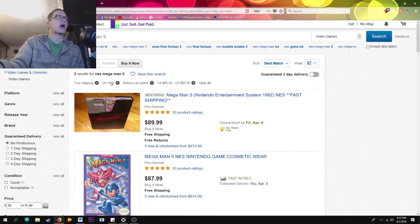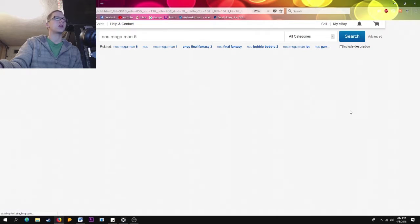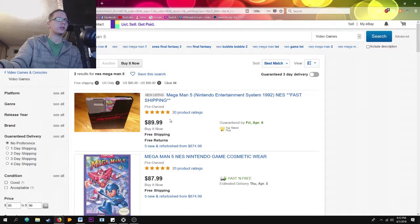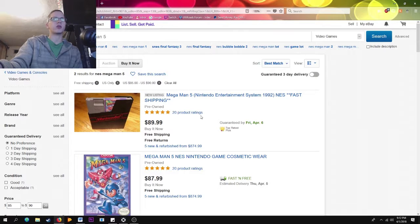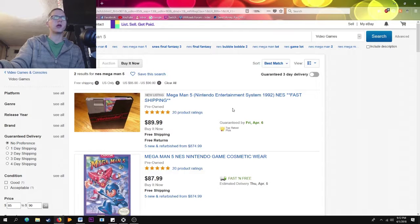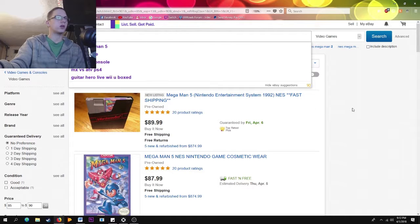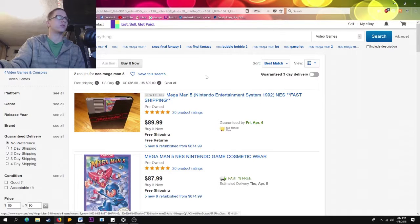With all those search filters applied — Buy It Now, US only, returns accepted — this listing is really trustworthy. If someone wanted to buy Mega Man 5 at retail price, they'd go with this one because it's the most trusted, cheapest option with free returns. This seller is not going to give you a bad experience.